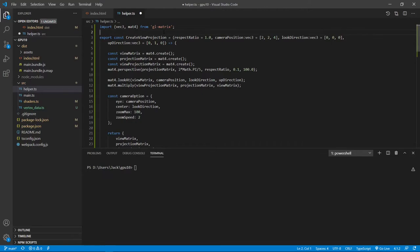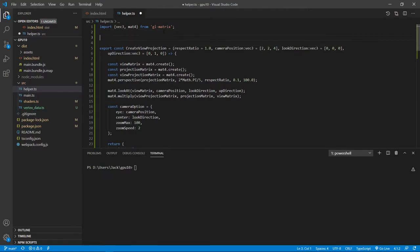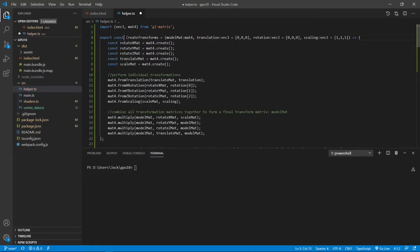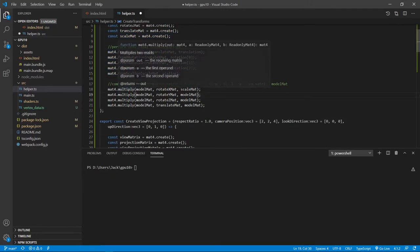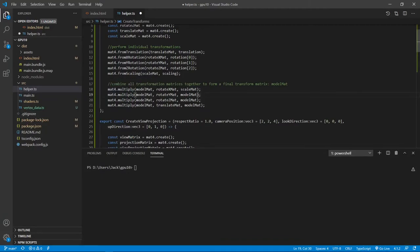Next, we need to add another method called createTransforms. Here we first create three rotation matrices — rotation about the x, y, and z axes. We then create the translation and scale matrices. Next, we perform individual transformations for the input arguments. Finally, we use multiply methods to combine all these matrices together to form the final matrix we call the model matrix. Now save this file and close it.